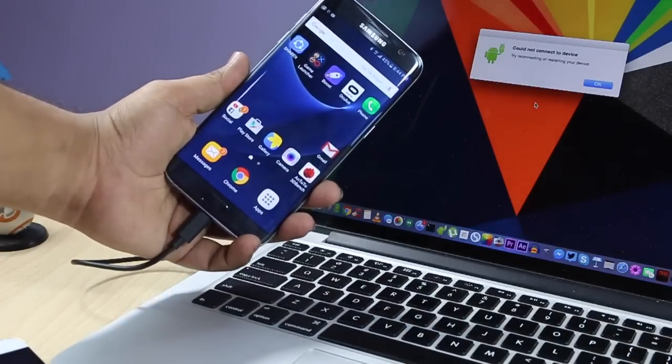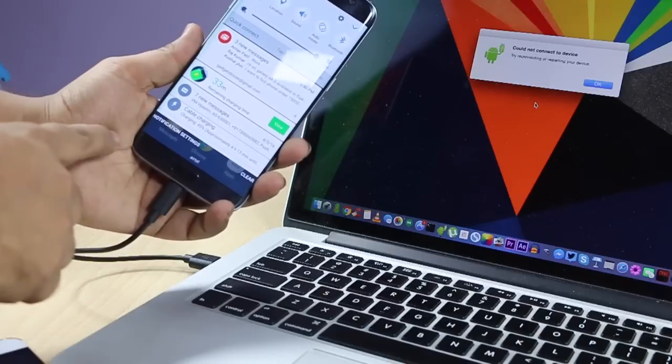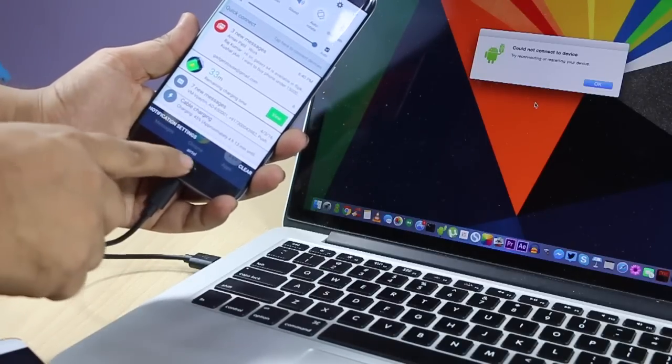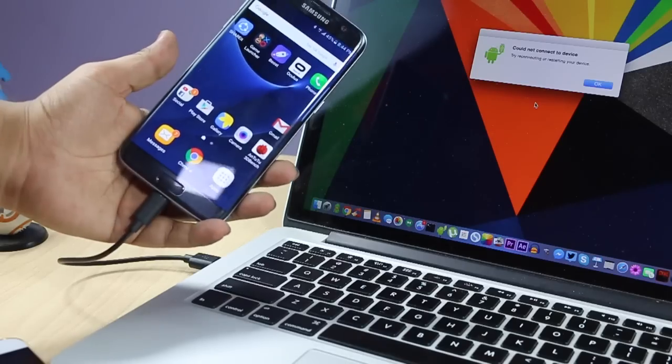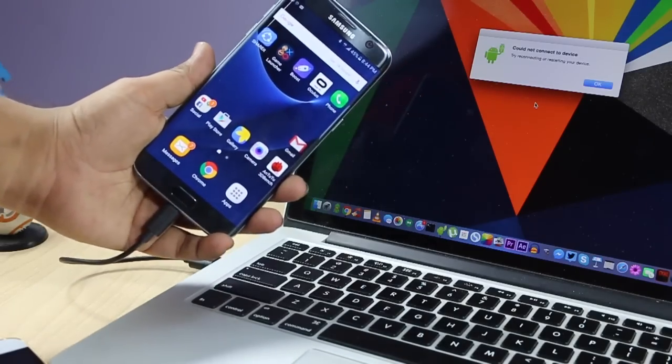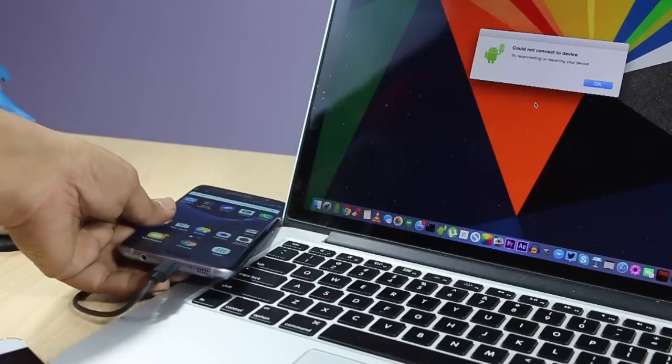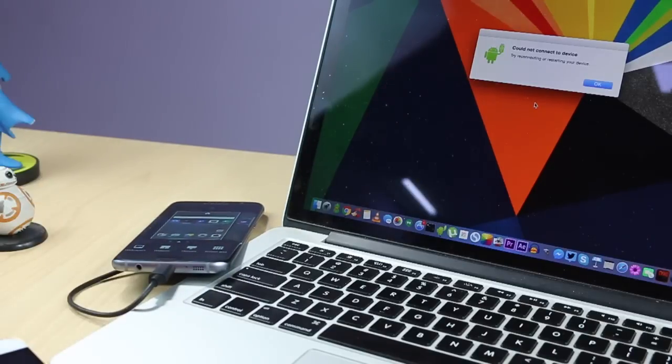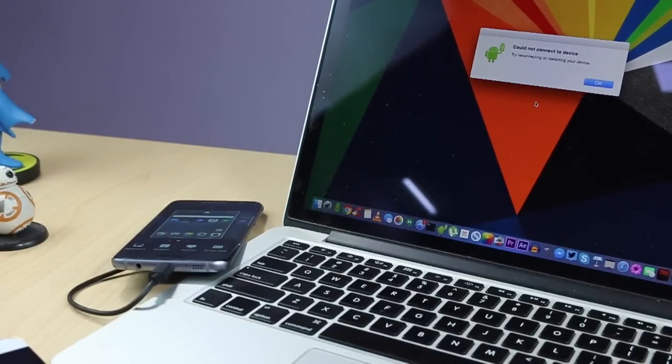In case you connect any other Android phone and it's not getting detected on Mac, you can always go into the connection options and enable the MTP option. But again, on some Samsung phones, you may not get that option, and even if you enable MTP option over there.